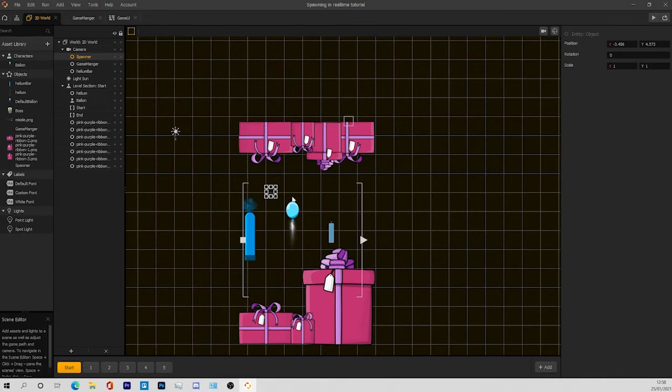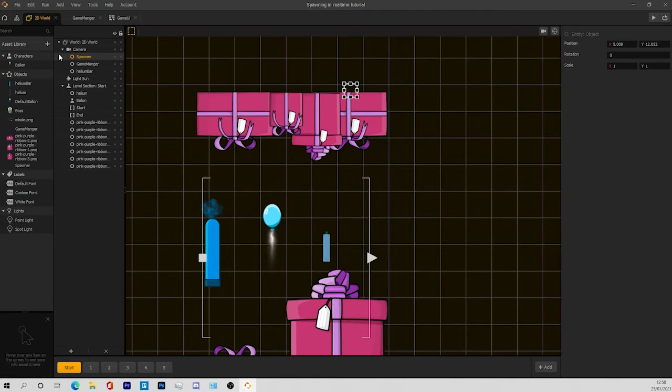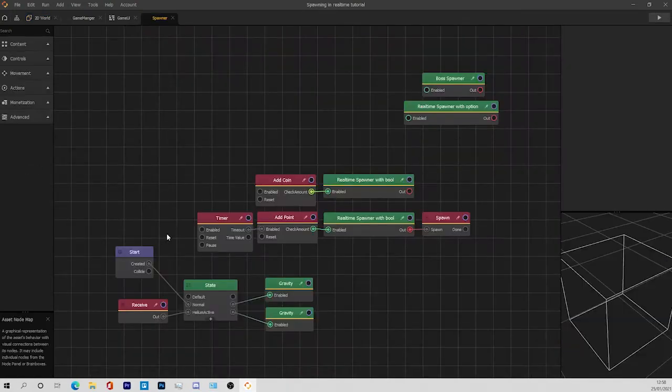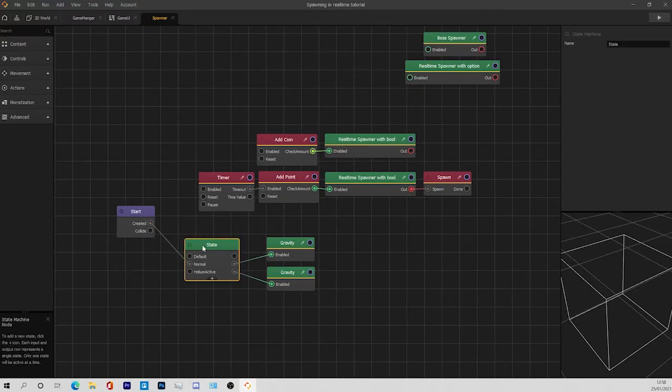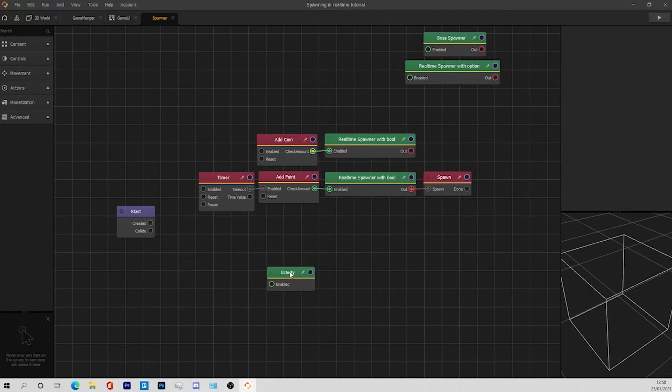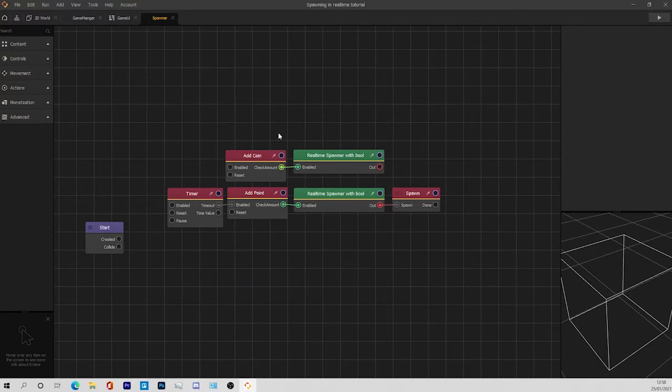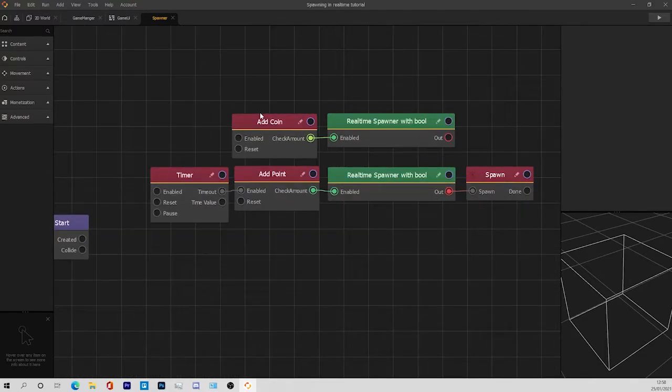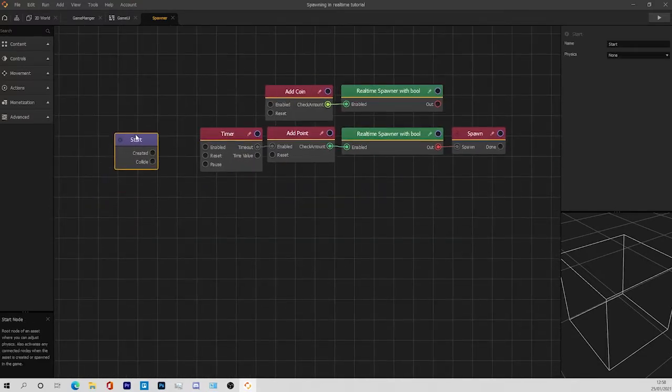I will drag the spawner to where I want my objects to be spawned, so I'll drag it right here. I'm going to open the spawner and this is where everything is going to be interesting. I'm going to delete all this and leave what we only need. In the spawner, these are the only things which we need.